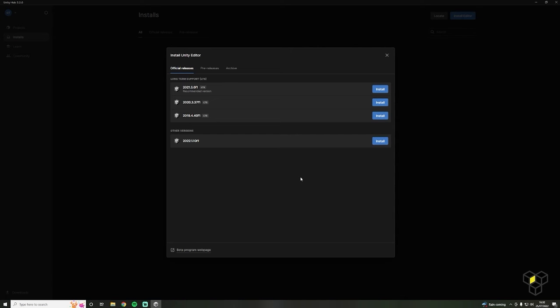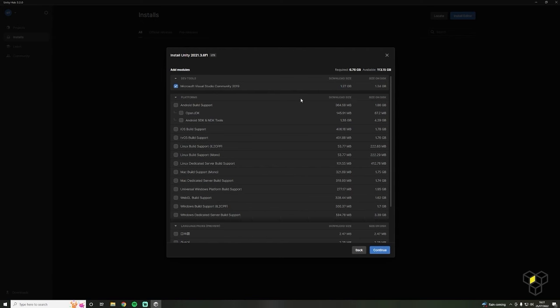This hub is where you can manage and install different versions of Unity, which can be very useful if you're working on an old project or want to try out some new Unity features. For this course we'll be using the recommended current stable version of Unity, specifically 2021.3.6F1. Don't worry if you're watching this in the future — the fundamentals of the software are consistent and you will be able to follow along with a newer version.